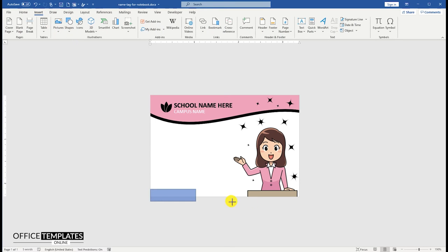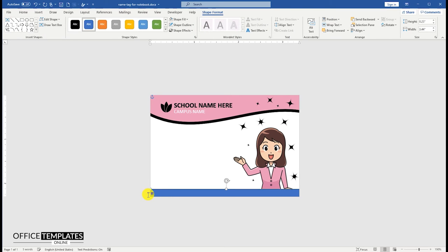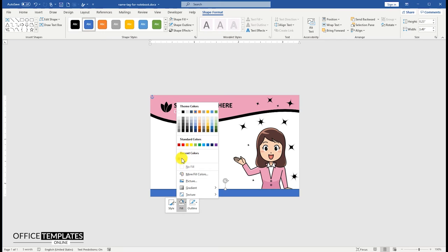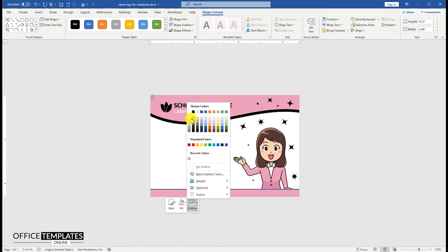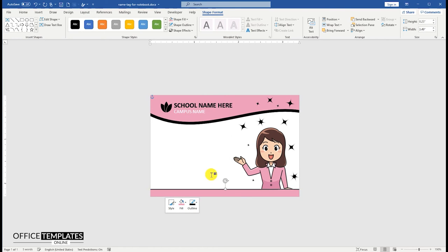Insert a rectangle shape at the bottom of the student's name card template. We are going to fill in the same color that we have used on the top. Use the same black color for the outline as well.